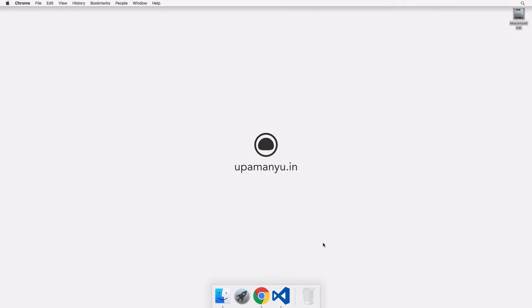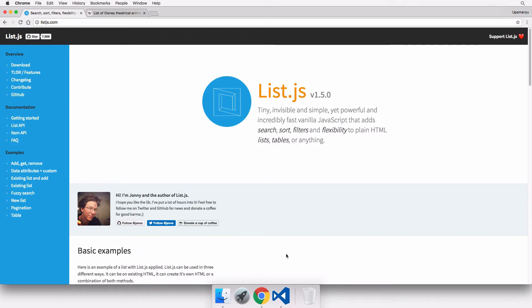Welcome to screencast number 20. This is Upamanyu and today we'll be talking about list.js. If you pay attention to the list.js website, it's described as a simple, fast, vanilla JavaScript library that adds search, sort, filters, and flexibility to plain HTML lists and tables.